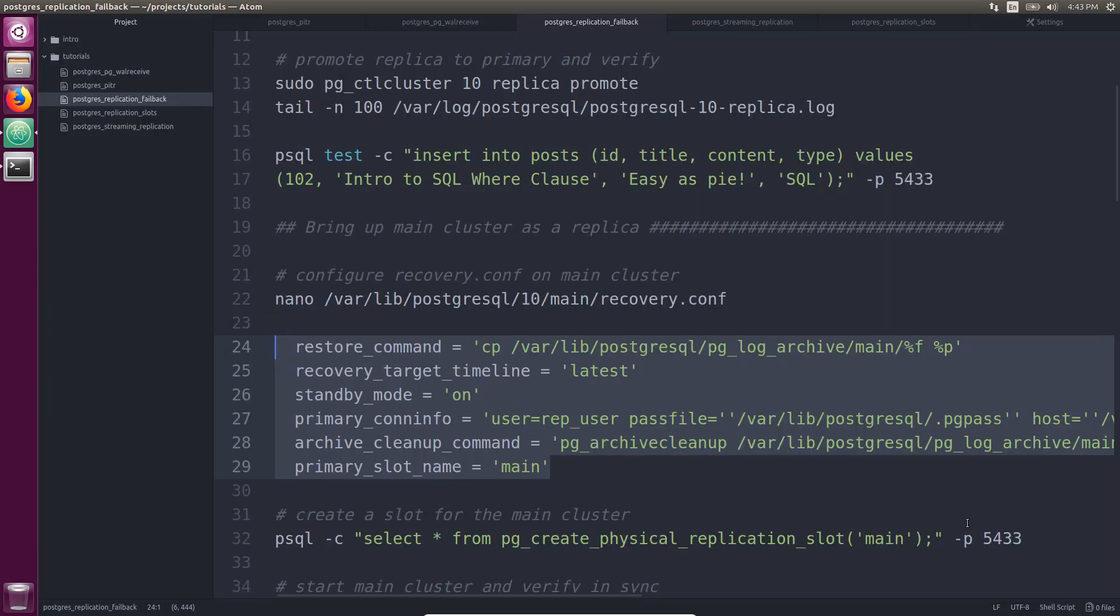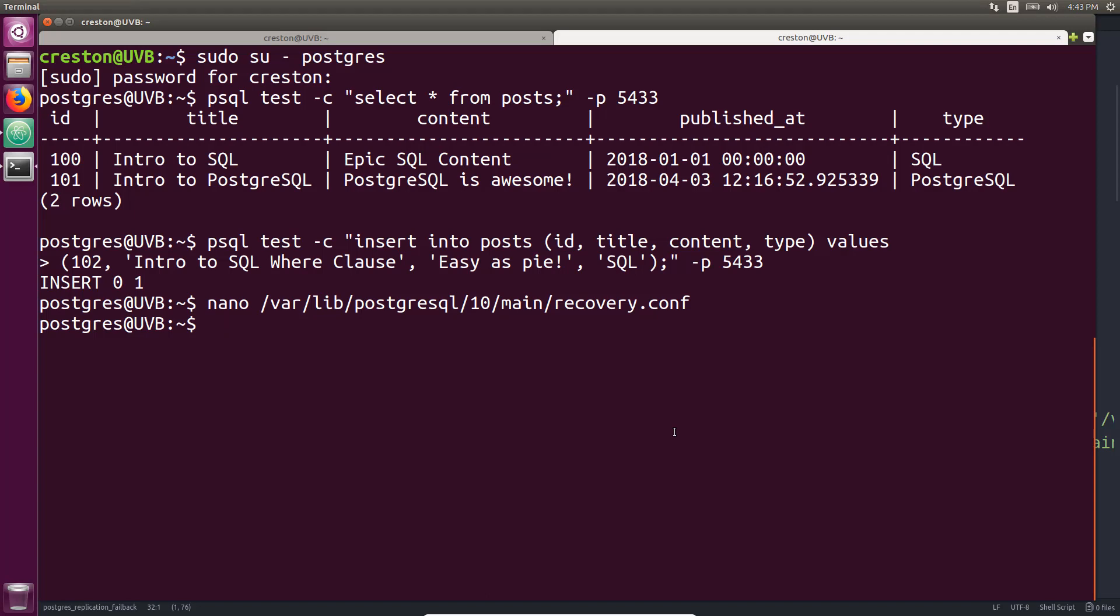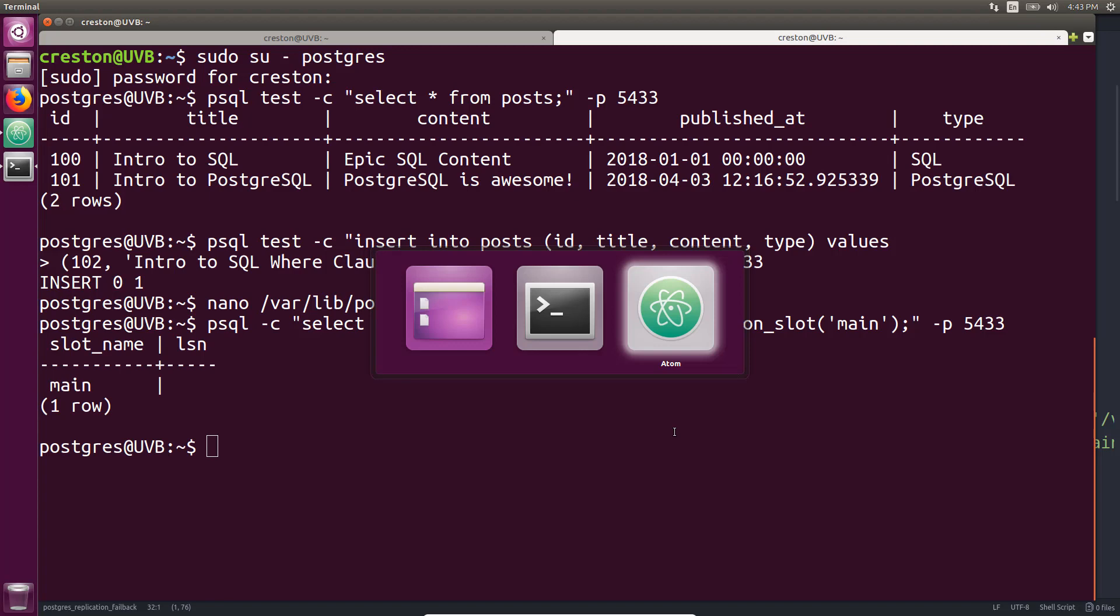All right. Now, because we're using this slot, we need to create the physical replication slot called main, because that's what we're using here, and create it on the replica, because right now it does not have any replication slots enabled. OK, so that's been created.